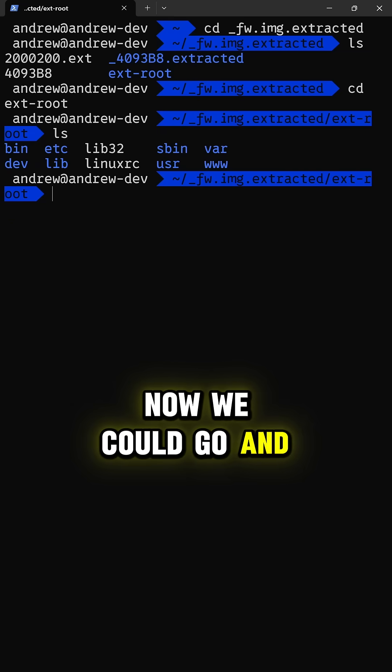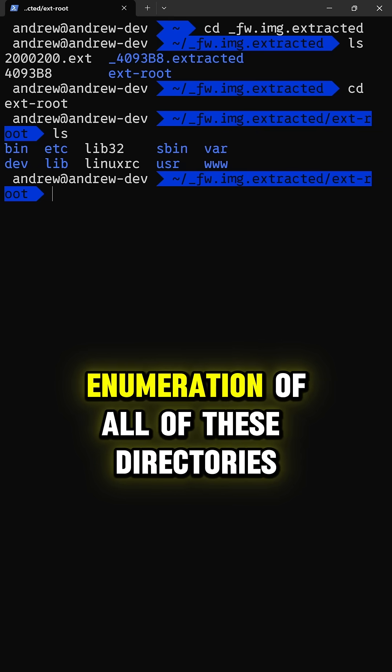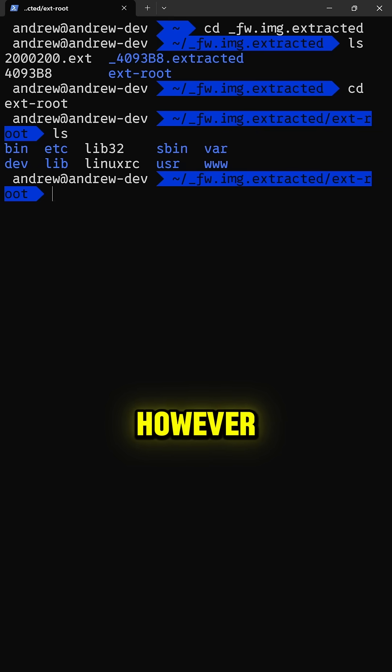Now, we could go and perform an entire manual enumeration of all of these directories. However, this is where this one-liner comes in really handy.